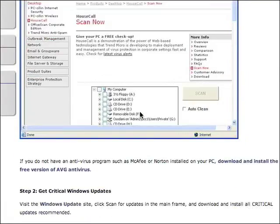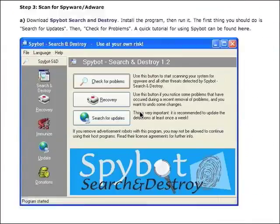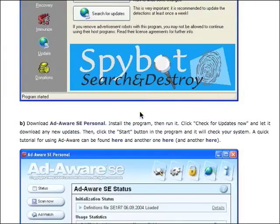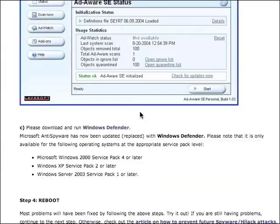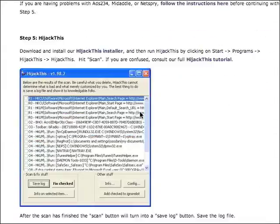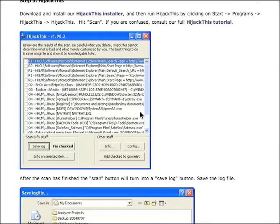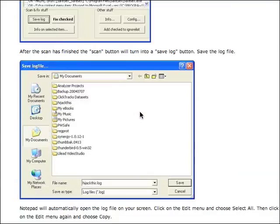Near the end of the article, we're going to ask you to run a program called HijackThis. HijackThis is a sophisticated utility which will check the inner workings of your computer and create a log file — we call it a HijackThis log.